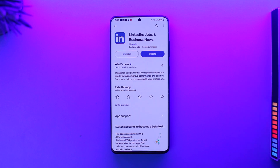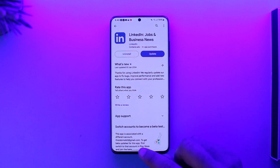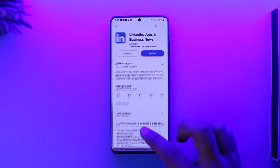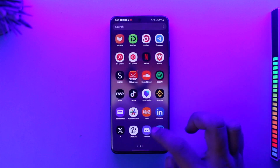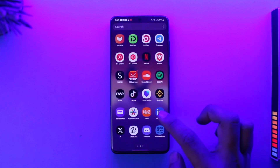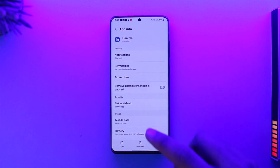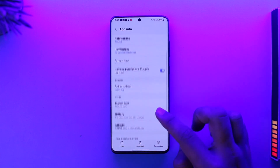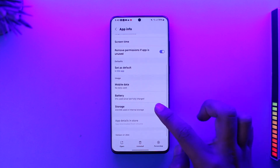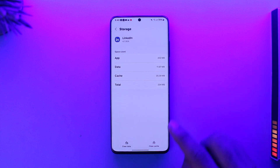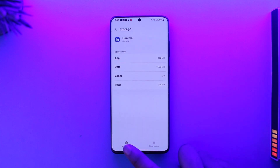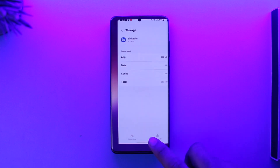To solve the LinkedIn login problem, it's actually quite simple. All you have to do is long press the LinkedIn app, then tap the i button to come to the app info page. After that, scroll down and go to the storage tab, where you can simply clear the cache and then clear the data.